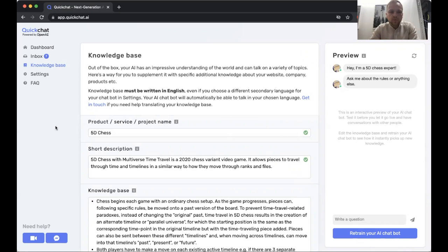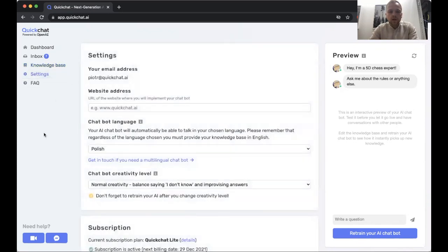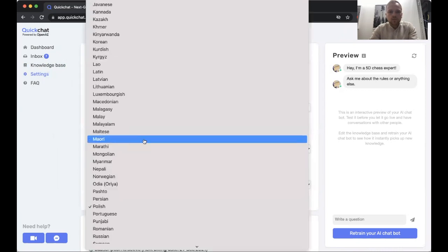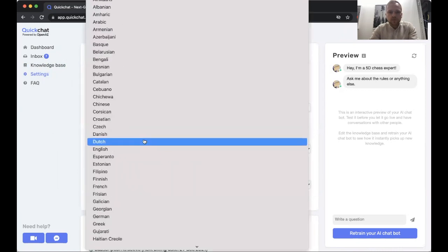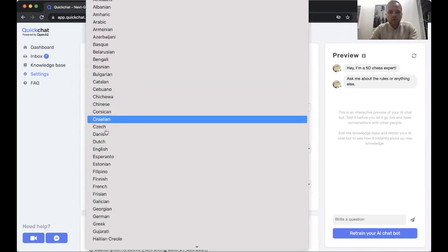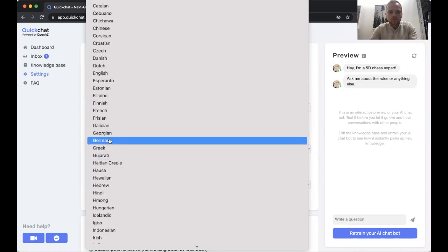The first simple step is to go to settings and choose the chatbot language that we're going to use. Polish is one option, but there are many other options here. So let's start with German.